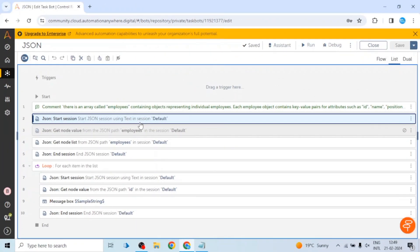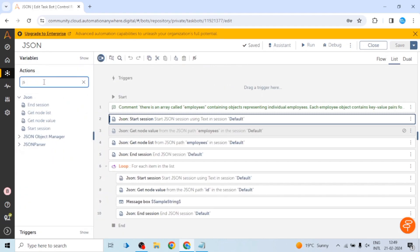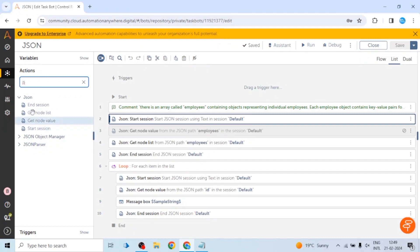Let's move to the taskboard. I have created this taskboard and we are going to use this JSON here. When we go to the action palette, we can see this JSON package and it contains four actions: start session, end session, get node value, and get node list.